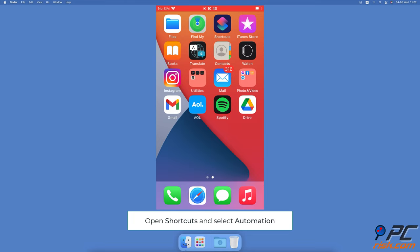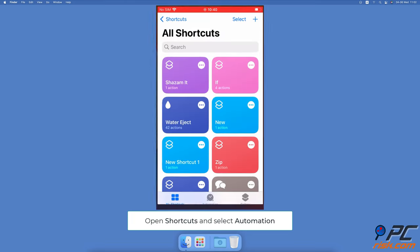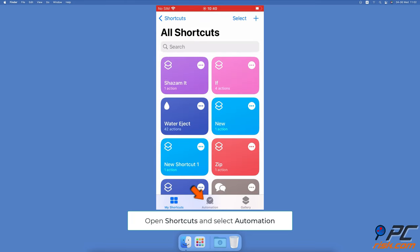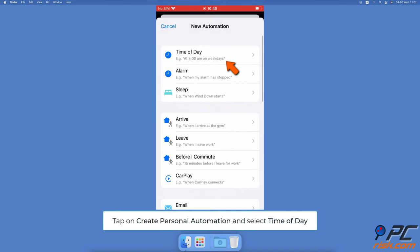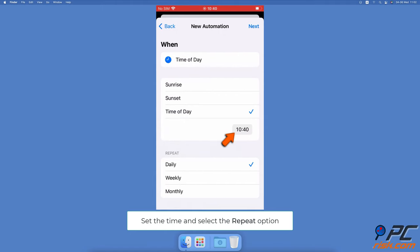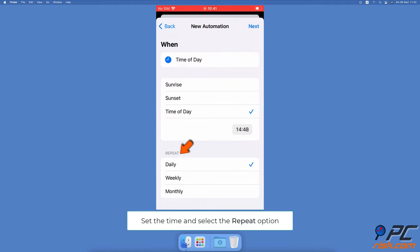Open the shortcuts app. At the bottom, select the automation tab. Tap on the 'create personal automation' button, then select 'time of day'. Tap on the time and set your preferred one. Under repeat, choose if you want the timer to work daily, weekly, or monthly.